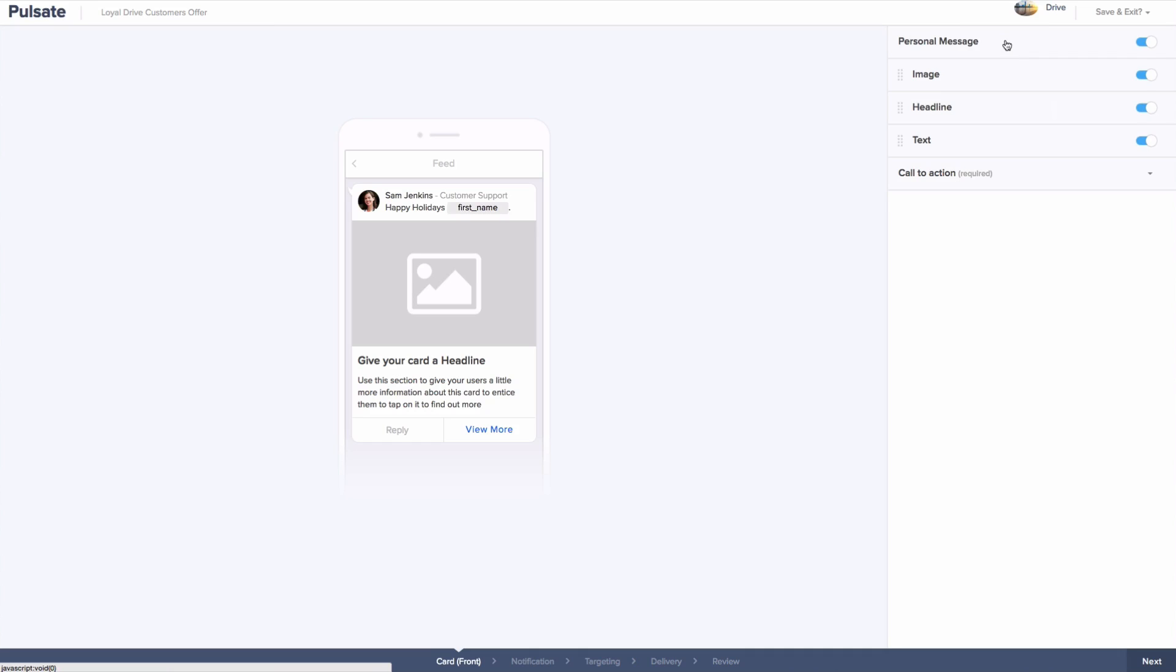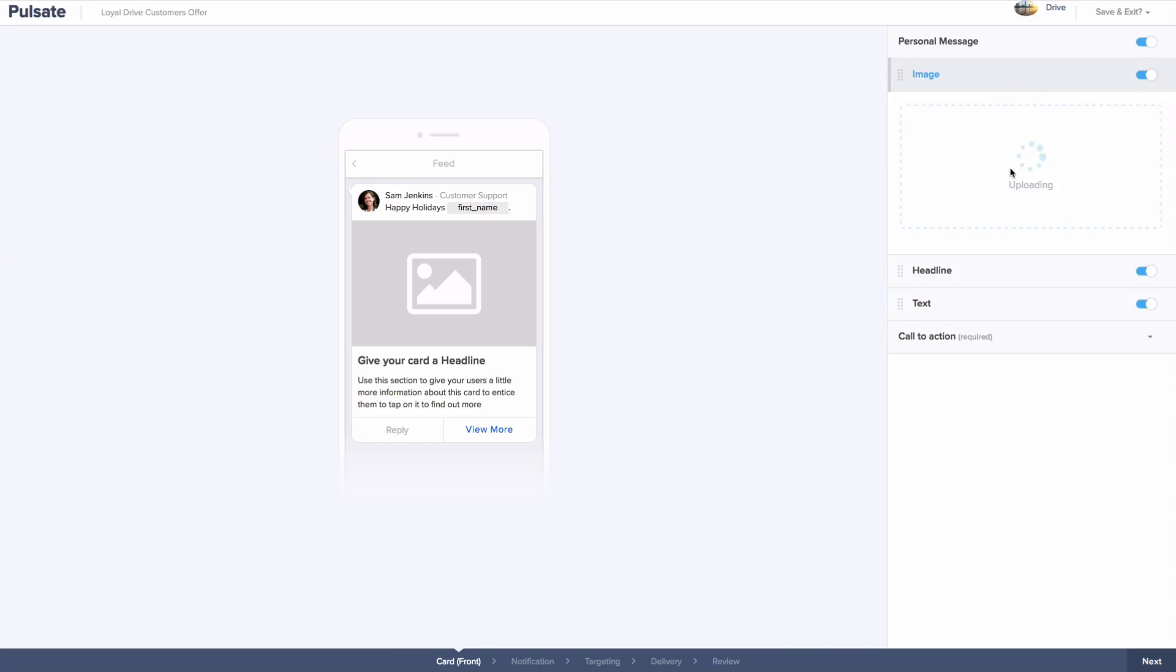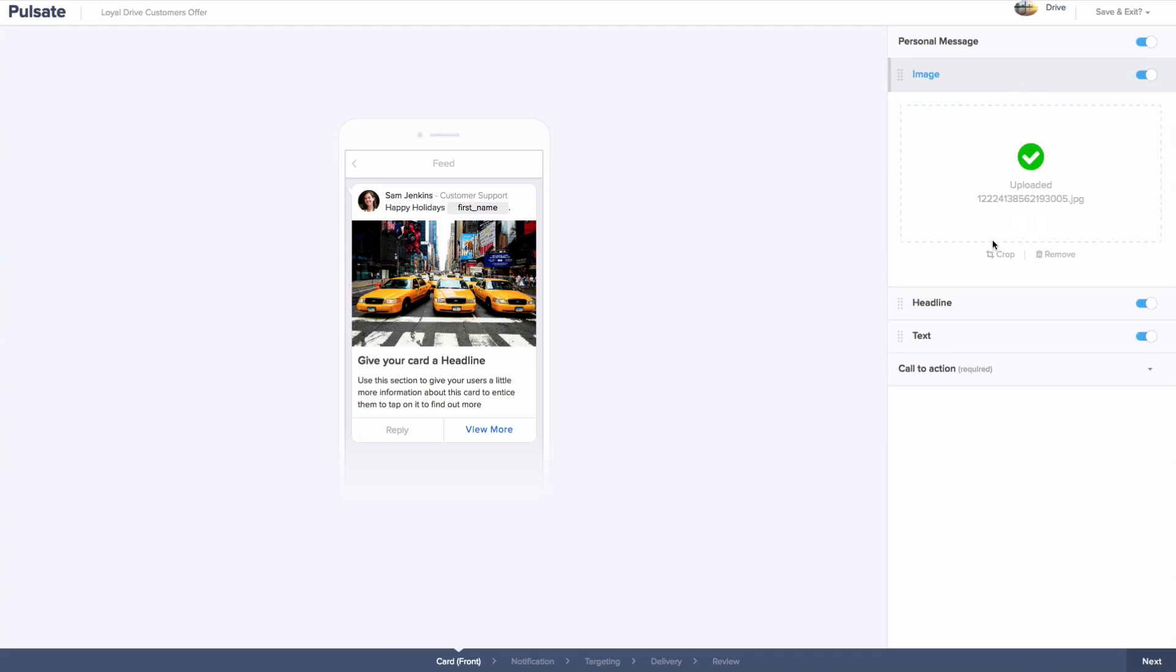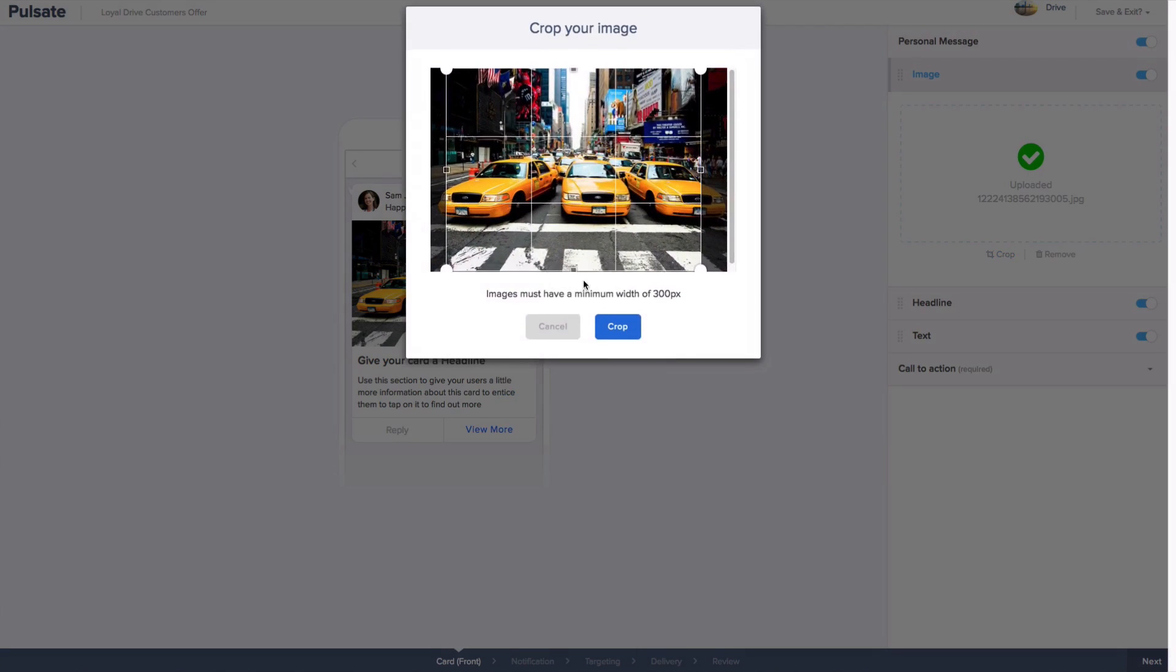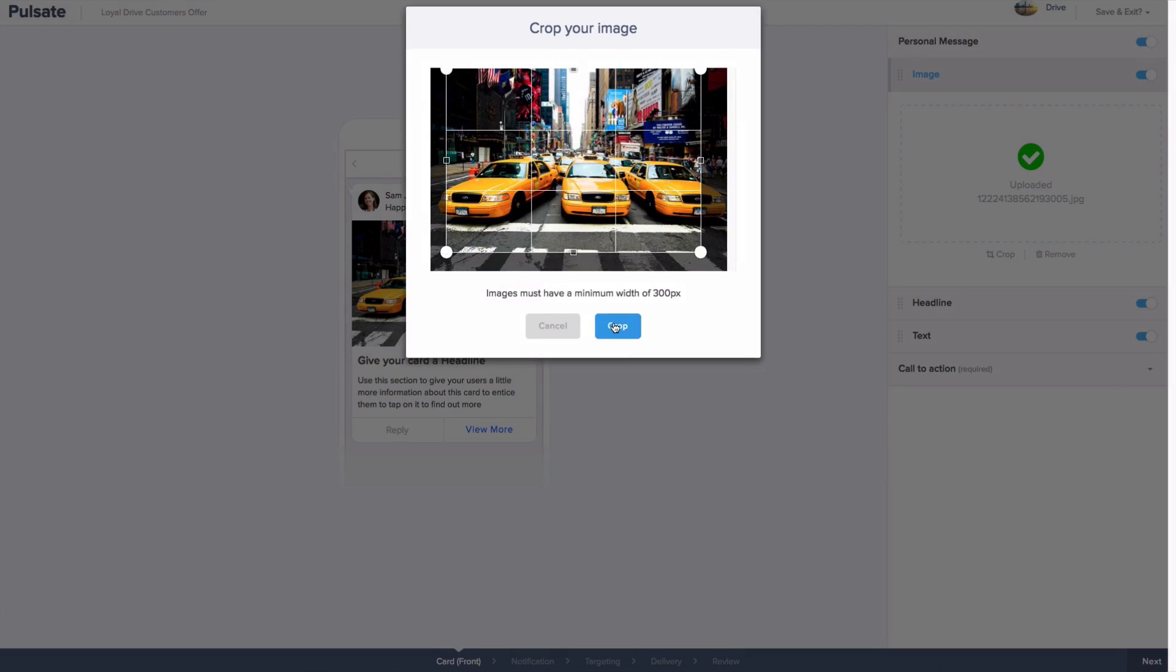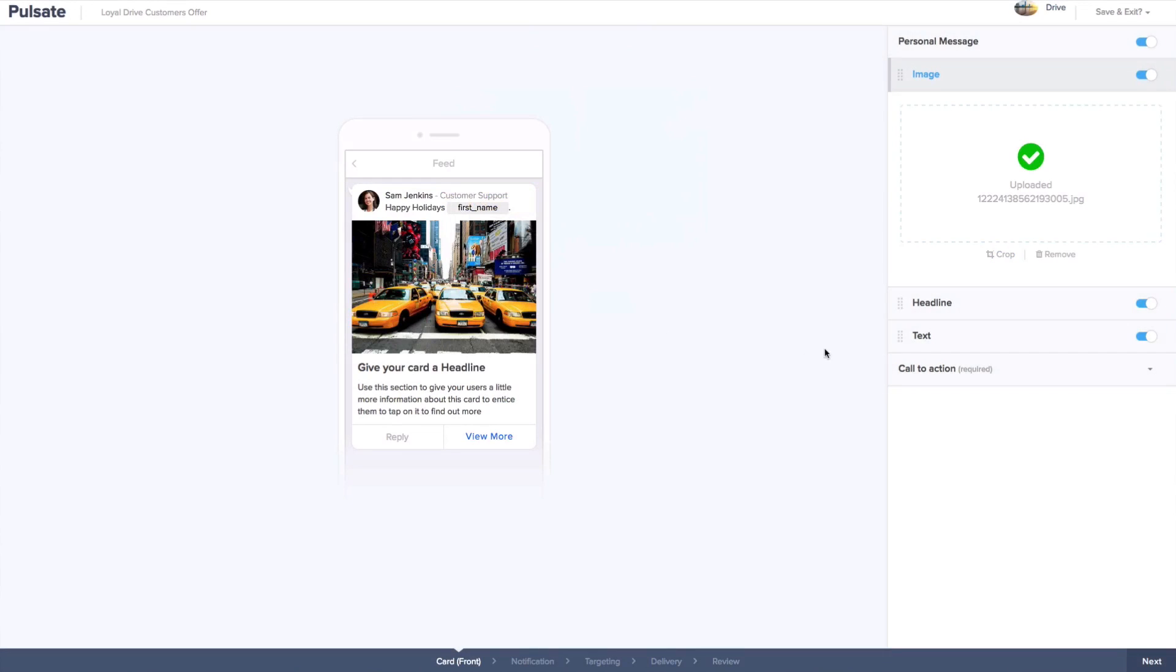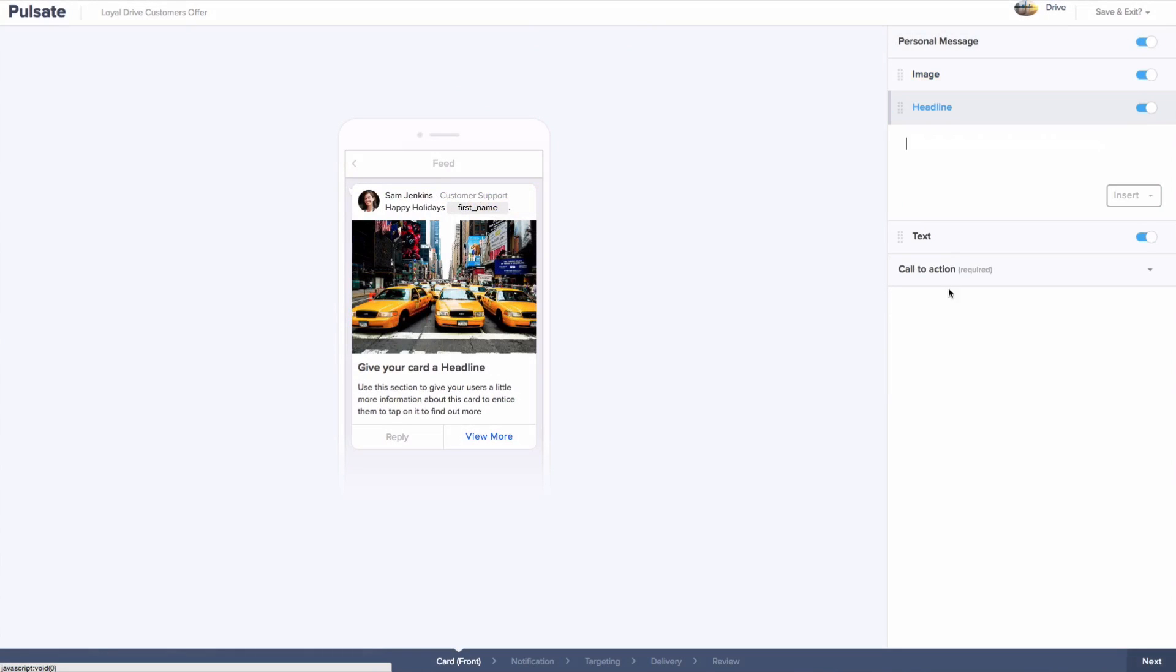Next, you can drag and drop an image into your campaign card very easily and also crop it to a size you are happy with. Choosing eye-catching imagery is best to get the message across to your users clearly.